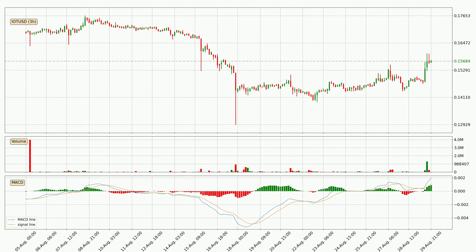Jumping to the 3-hourly MACD, the MACD line is above the signal line, which shows that the current trend is on the upside. The MACD histogram shows that the momentum is currently strong and it could be expected the price to go further to the upside.